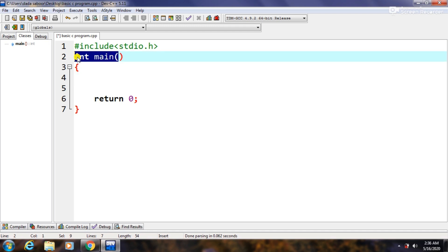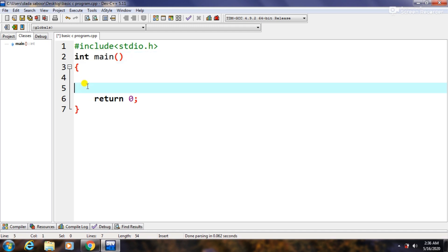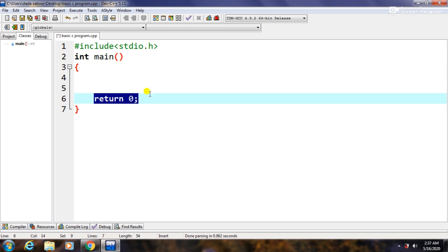And these are its two curly braces. This is called the body of the main function. Inside this body, whatever we write is called our internal code. So internal code inside the main function is always shifted one tab forward.